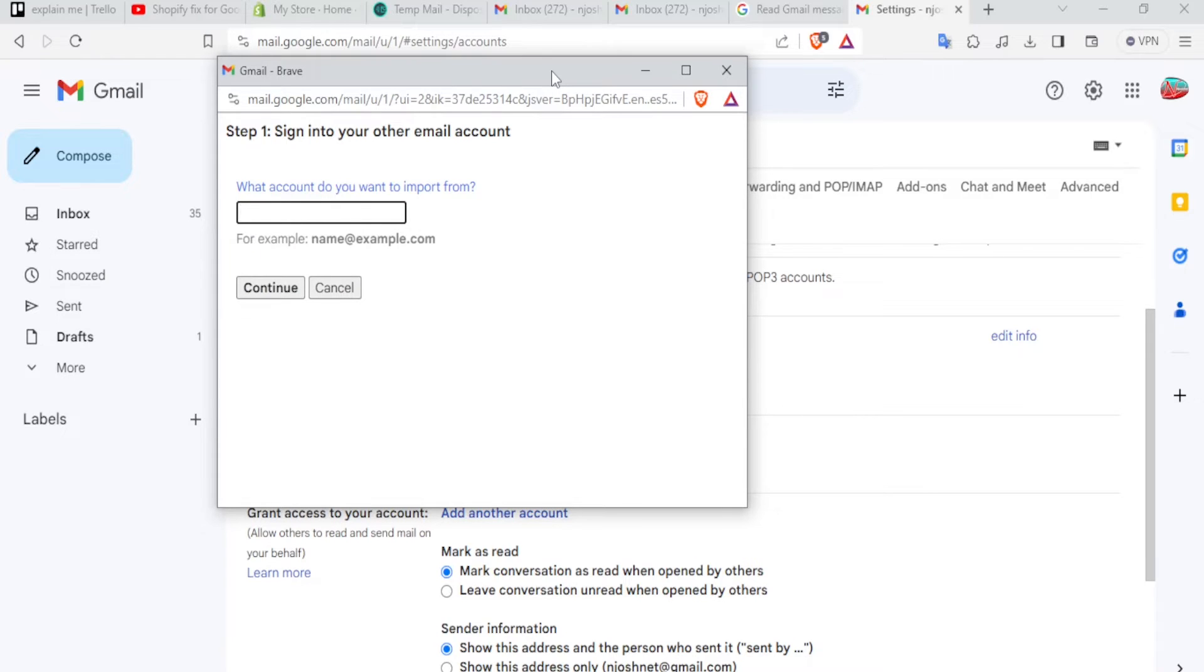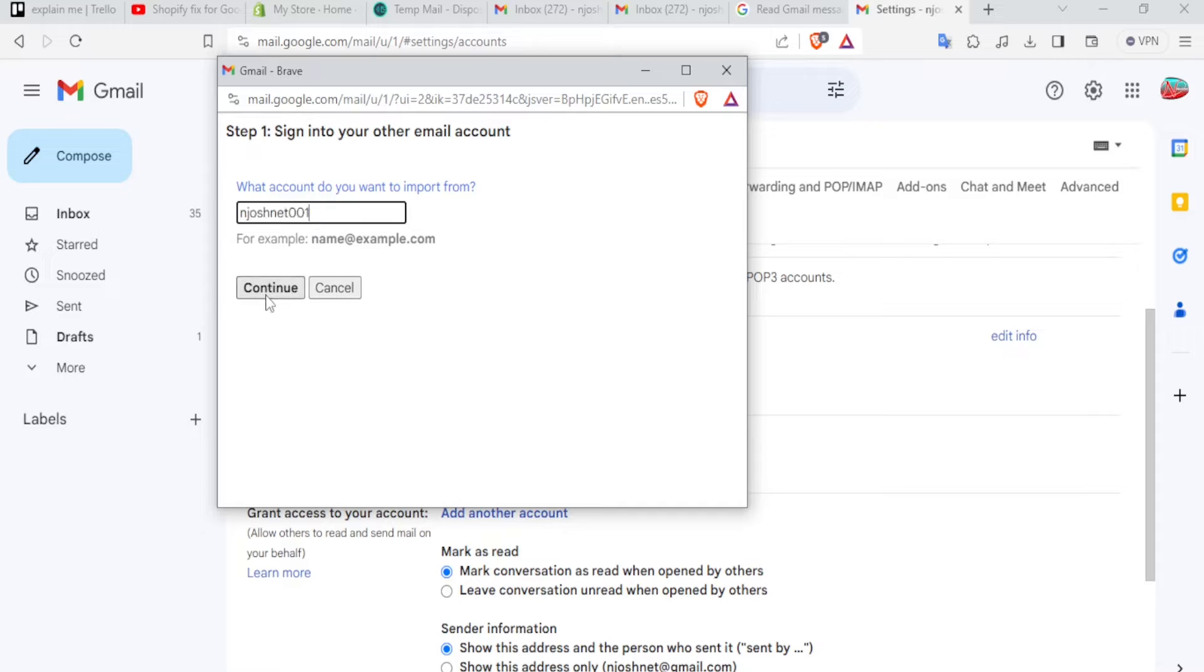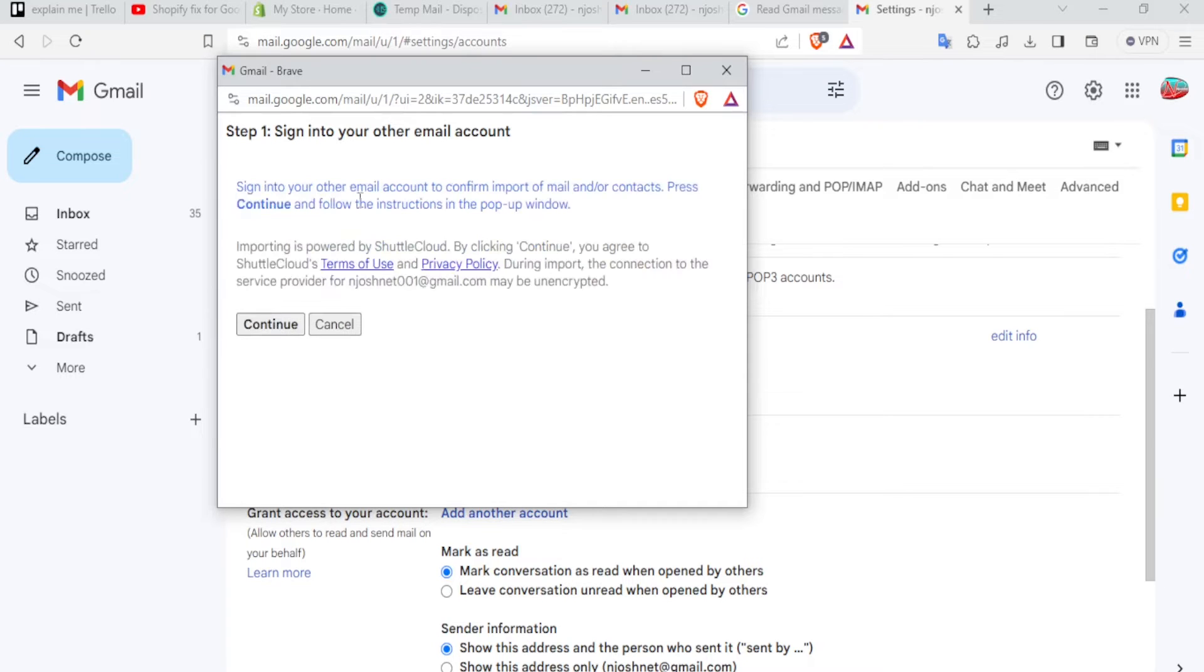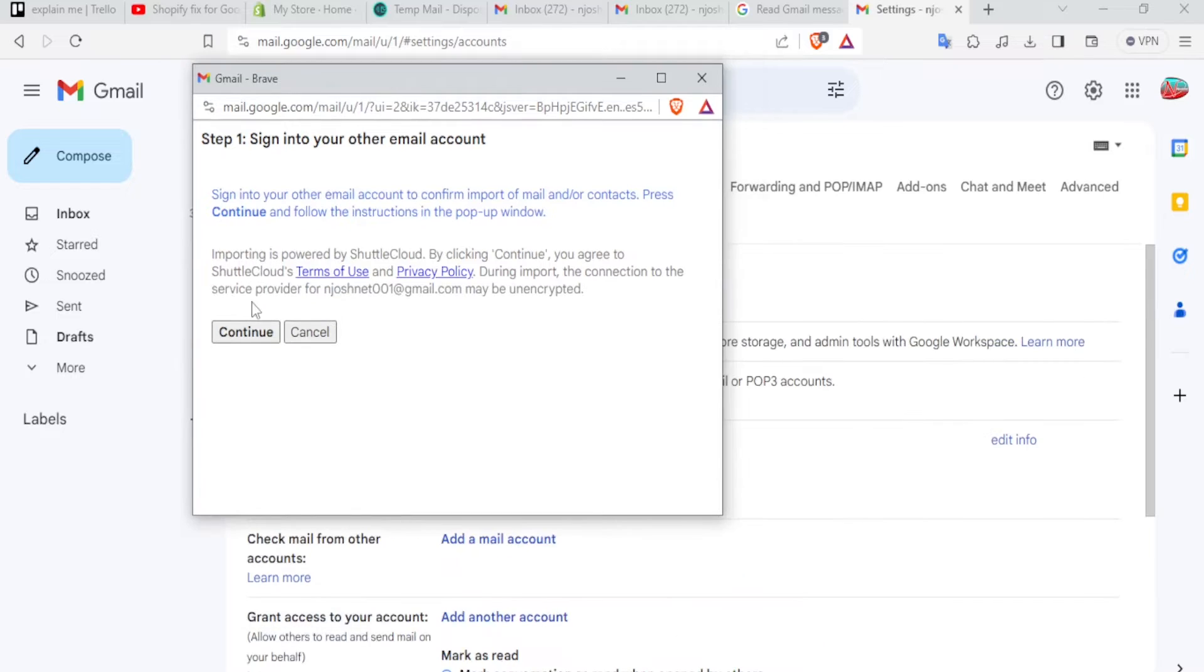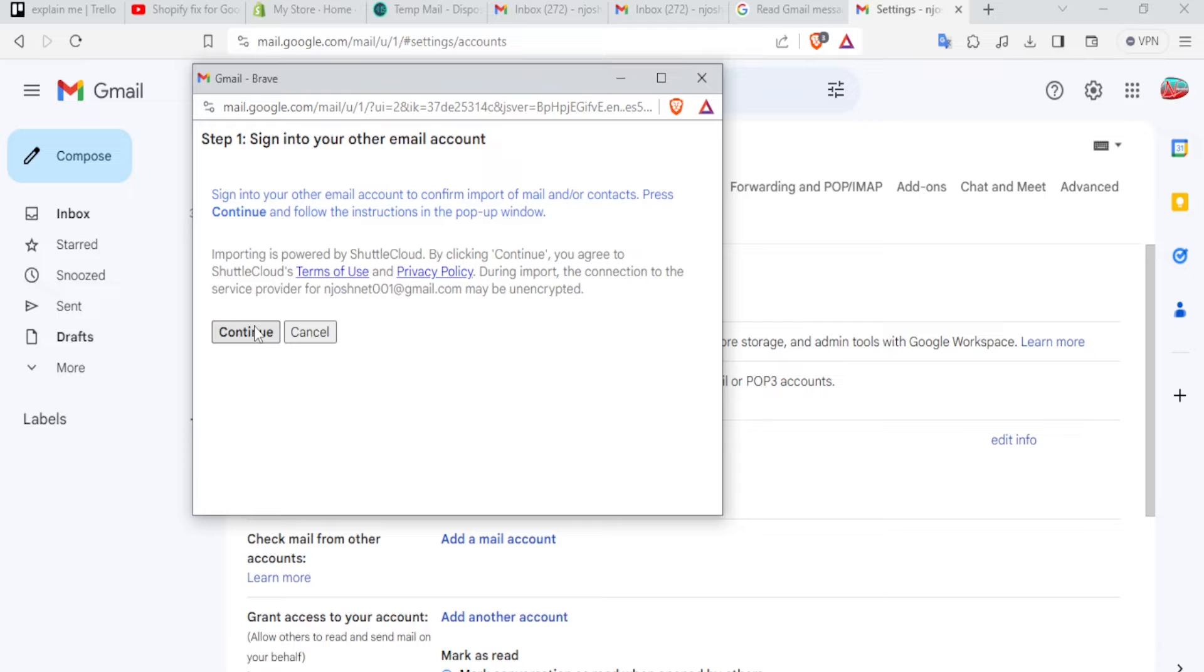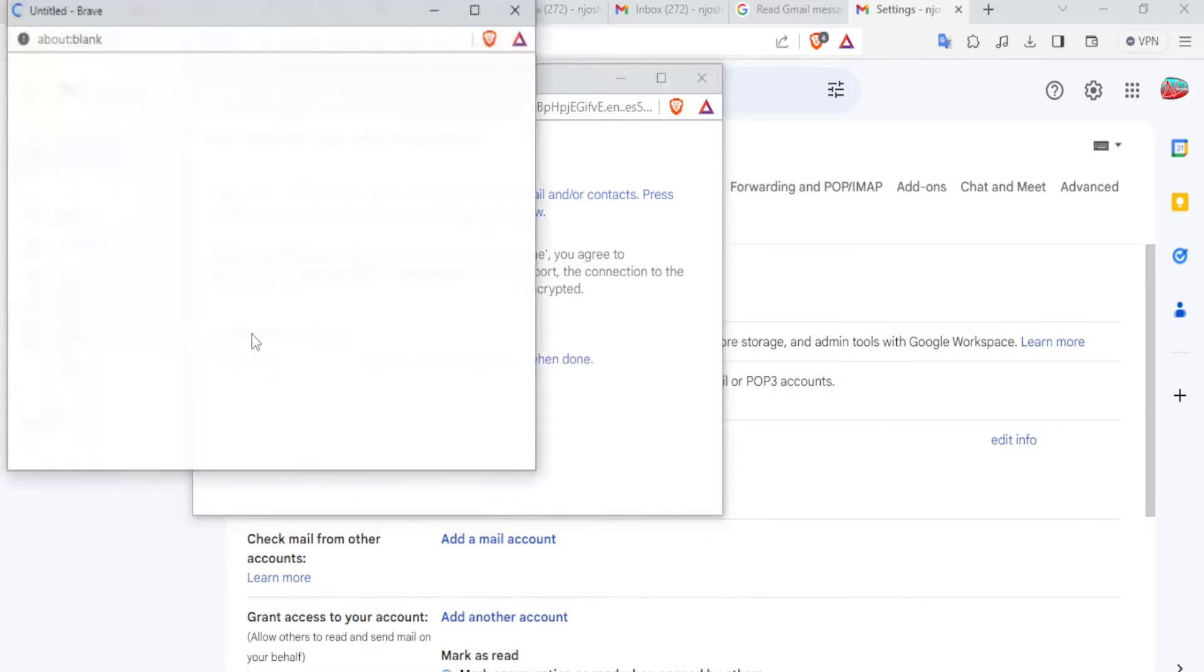What account do you want to import from? So you type the account there, and then you click on continue. And then you sign in to your email account, confirm import of mail and contacts. You simply press continue again and follow the instructions.